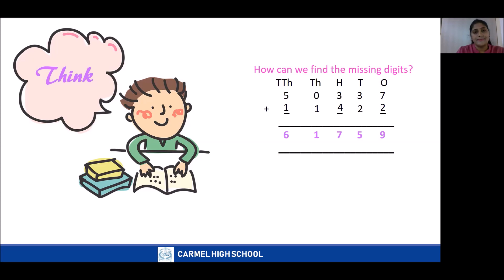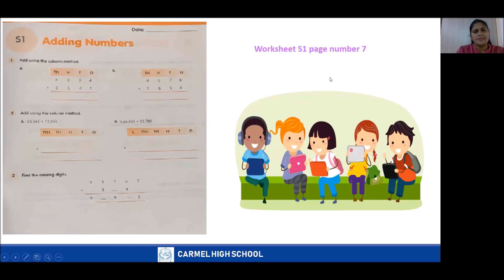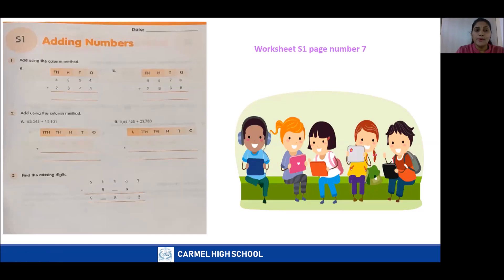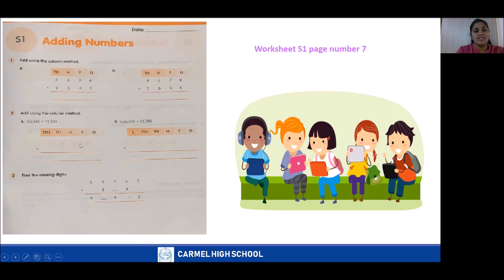Now we will move on to the worksheet. Open your workbook to page number 7 and solve the worksheet. Question 1: add using the column method — the numbers are already arranged. Question 2: add using the column method — first arrange the numbers, then add. Question 3: find the missing digits.